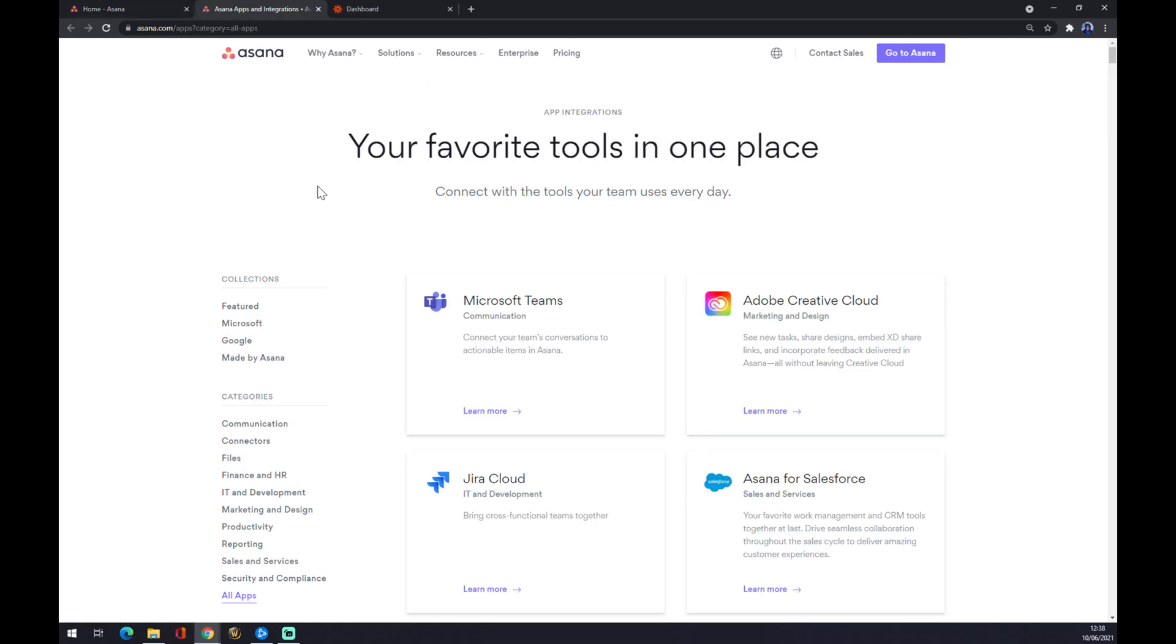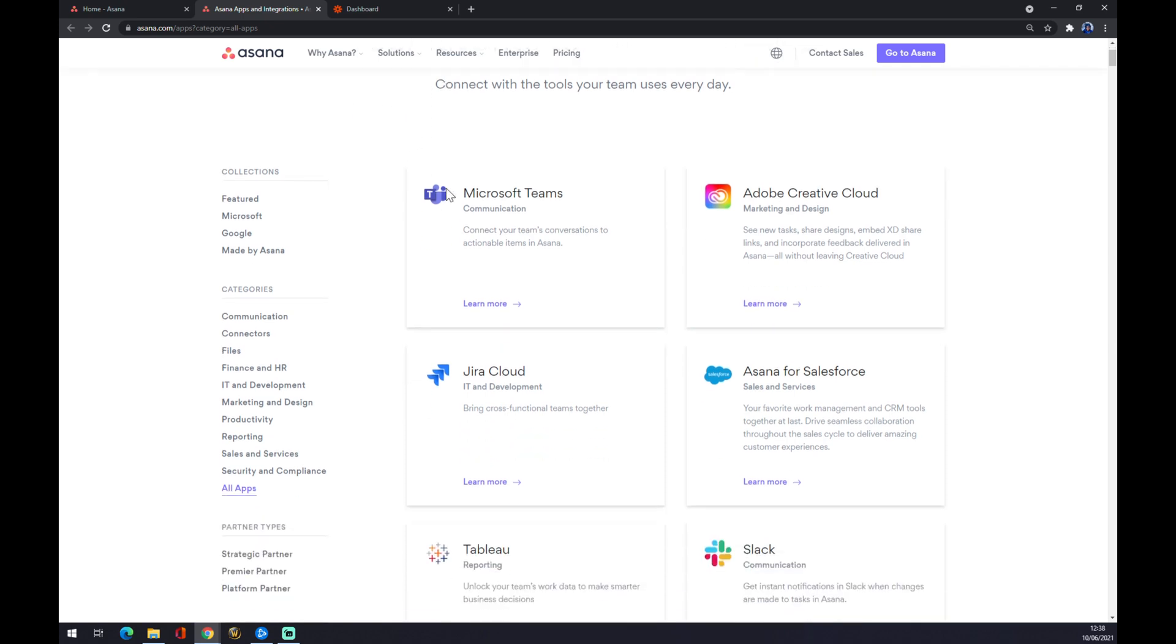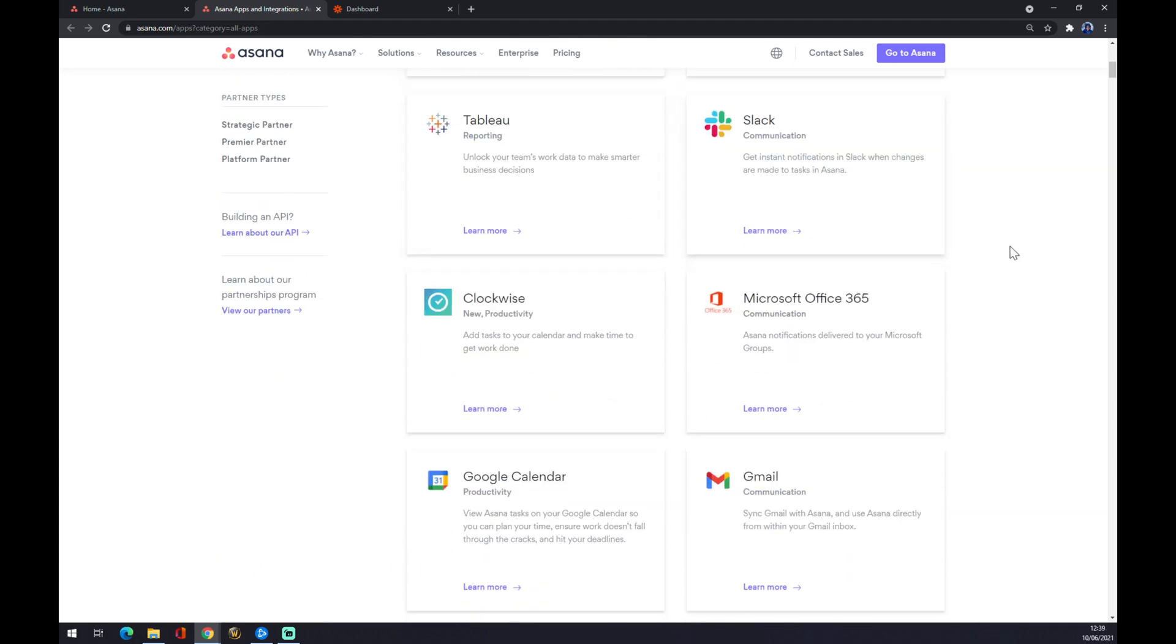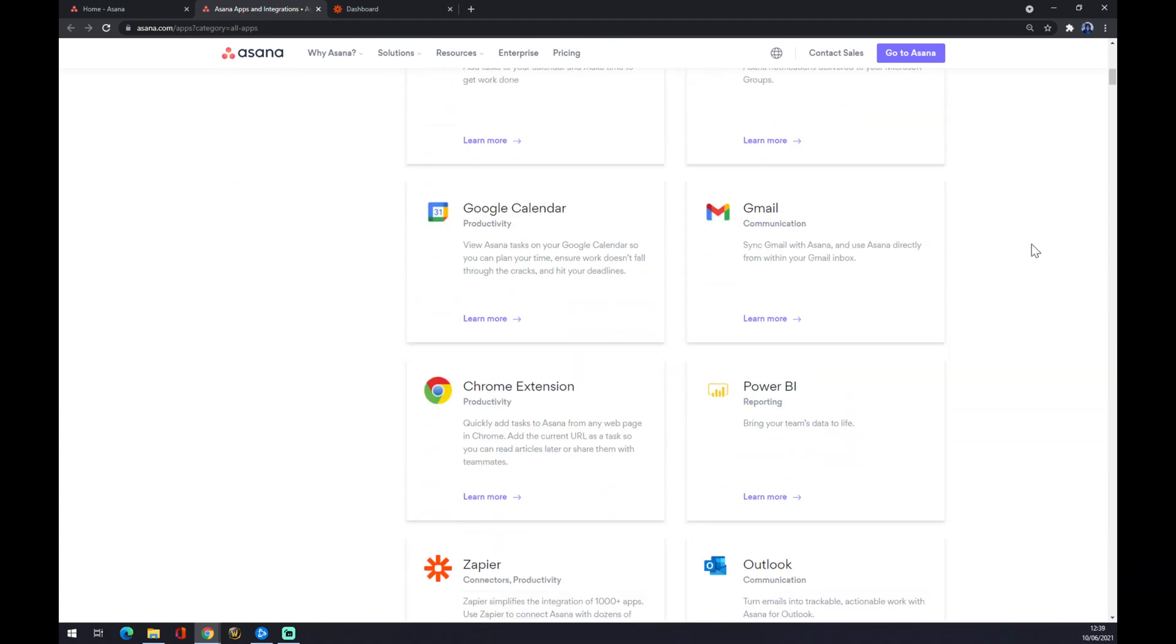Asana provides for us a couple of integrations already pre-made, so we have to find Google Calendar. Yeah, it's in the first top 10. We want to press on Google Calendar.